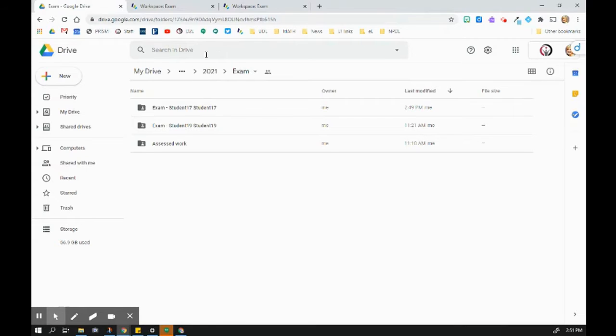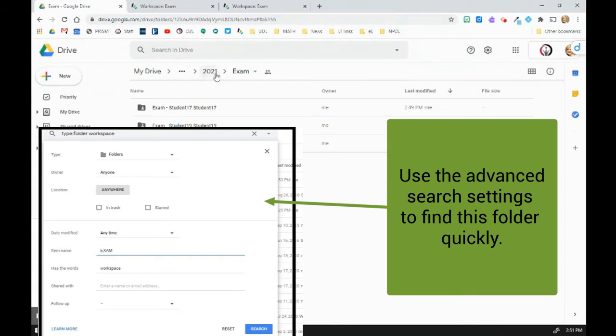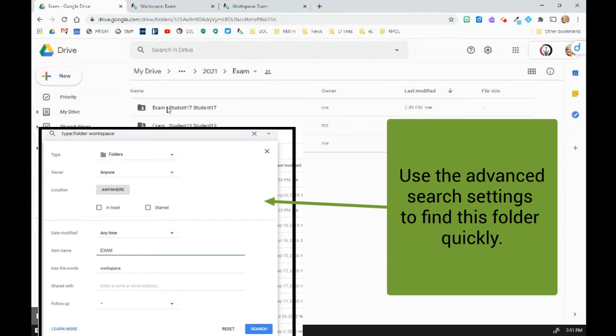I have to go into my workspace folder in my Drive and find this year and my workspace called exam. You can see here there's student 17's exam.